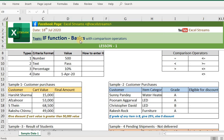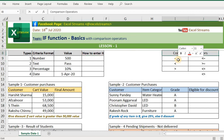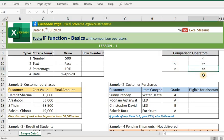Today we are going to learn about the IF function — its basics — and we'll also learn about comparison operators. Before coming to the IF function, we should learn about comparison operators in Excel. There are six types: equal to, less than, greater than, less than or equal to, greater than or equal to, and not equal to.